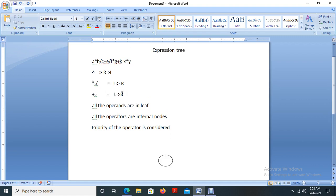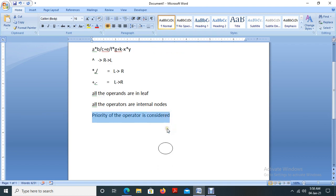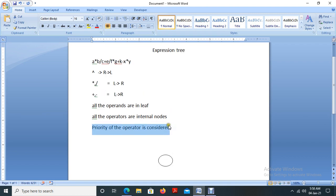The rules for creating the expression tree are: all operands are in the leaf nodes, all operators are in internal nodes, and the priority of the operators must be considered. The important thing is that the root node will have the operator with the least priority.